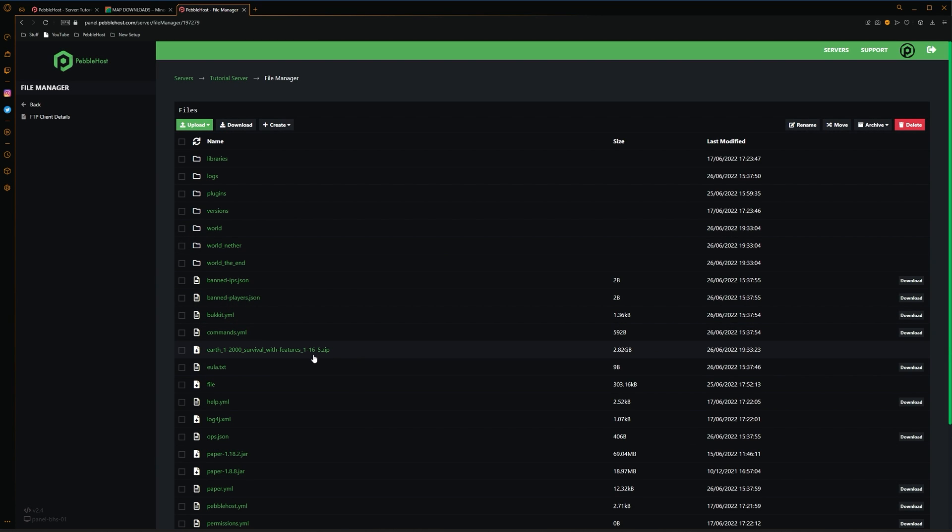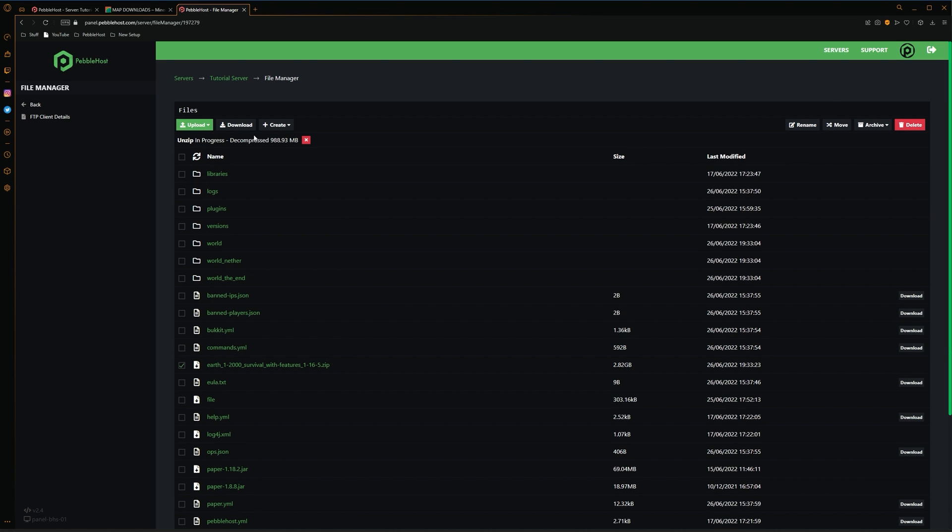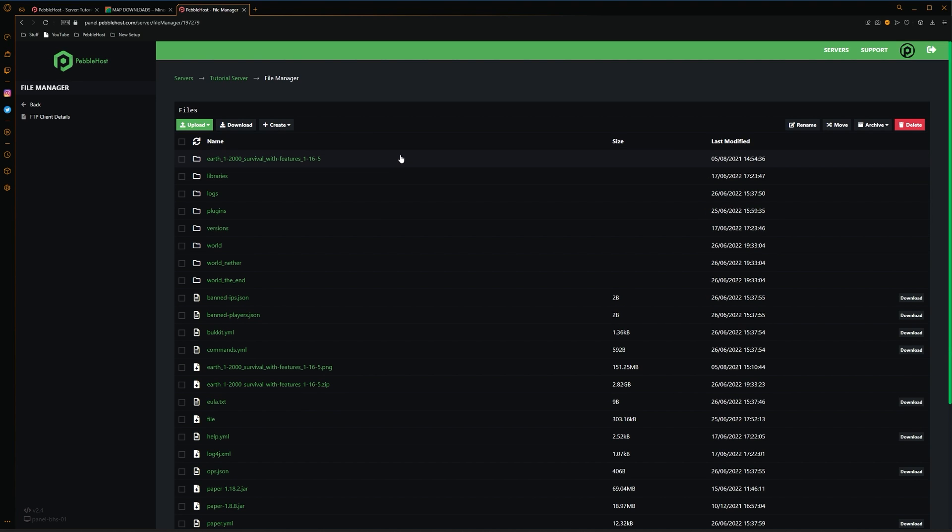Alright, so now our zip file has uploaded. What we're then going to do is we're then going to click the checkbox. We're then going to go up to archive and then click extract. As you can see at the top, the unzip is currently in progress. This shouldn't take long at all. Alright, and now the unzip task has finished. And we now have our earth world folder. You're also going to want to delete the zip file from your server. And this is because the zip file will take a ton of space. And if it is too big, then your server will get marked as using too much storage. So in order to prevent this, just simply delete the zip file after you've extracted it.